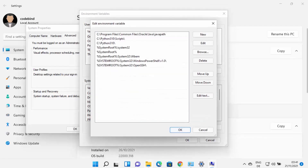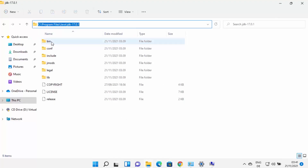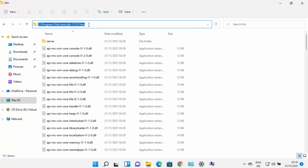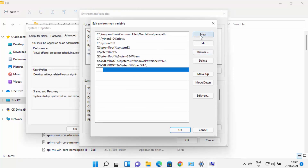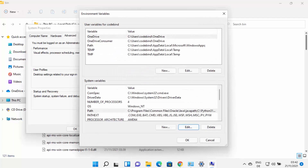Once the Environment Variables window is open, click on the Path variable under System Variables and click Edit. You need to add the path to your JDK bin folder. Navigate to the JDK folder where Java is installed, go inside the bin folder, and copy that path. Go back to the Environment Variables window, click New, paste the path to the bin folder, and press Enter. Click OK — your Java PATH environment variable is now set.